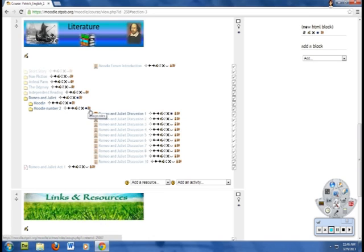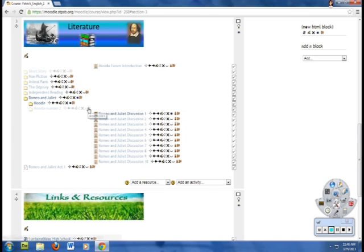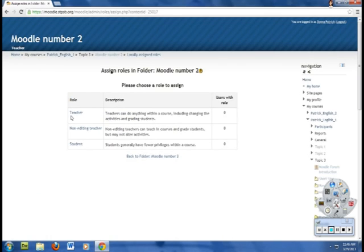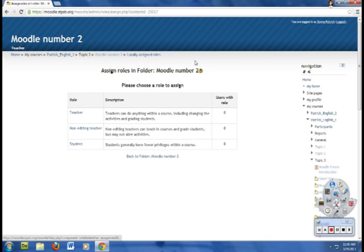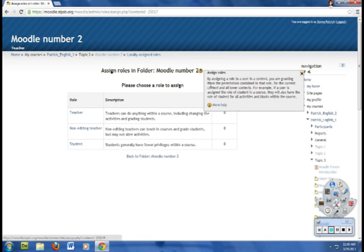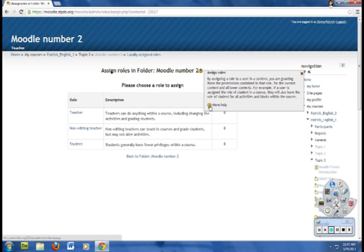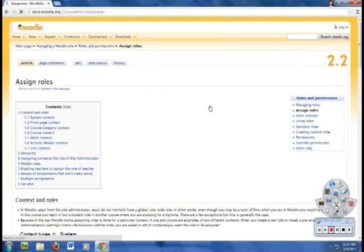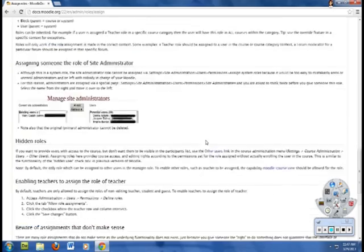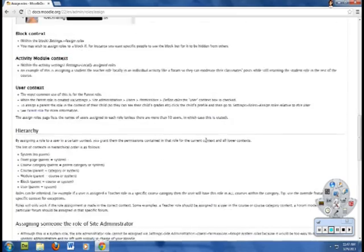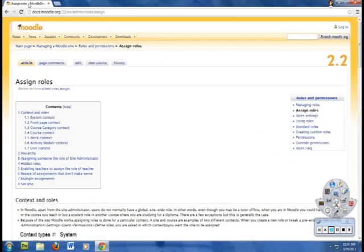And then this one is Assign Roles. I haven't learned anything about assigning roles other than I think that this is if you want to share it with teachers but you don't want to allow them to change anything. So here you have teacher, non-editing teacher, and then student. So you can have different roles. I haven't learned a lot about that but I wanted to show you right here you have question marks in these little circles. You're going to see that all throughout Moodle and it gives you more information about it. If you want more help, you click on more help. And then it gives you a lot of information as you can see. I used this whenever I was learning how to make tests which we'll do in another video.